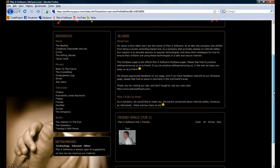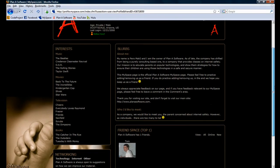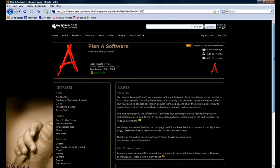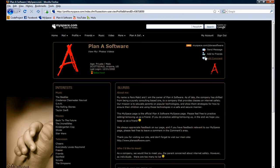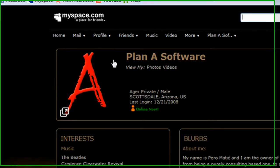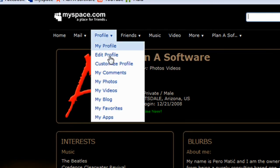The last privacy setting feature we are going to explore is how to set the privacy of photos that we upload. By default, the pictures we upload are visible to everyone. To begin, hover over the Profile button and click on My Photos.